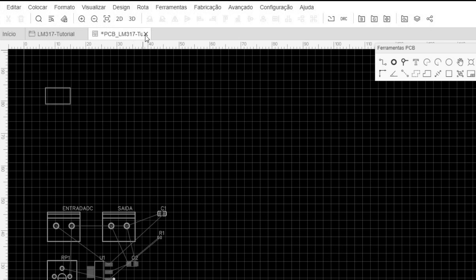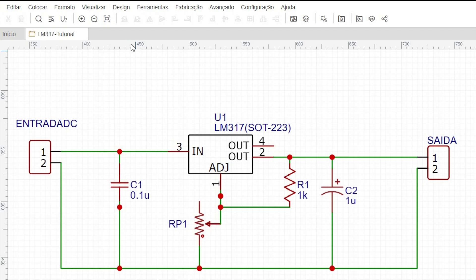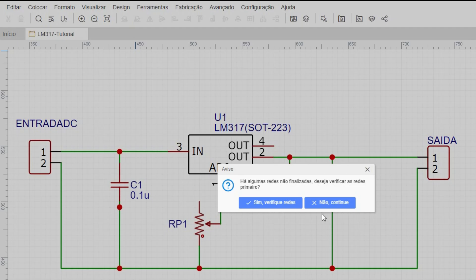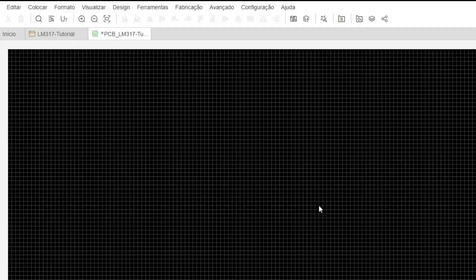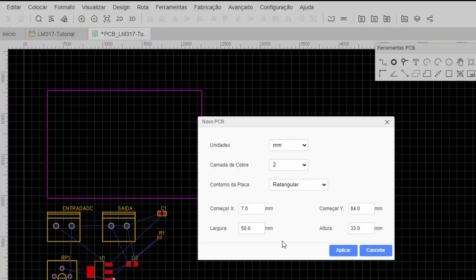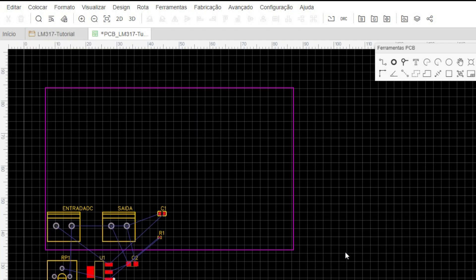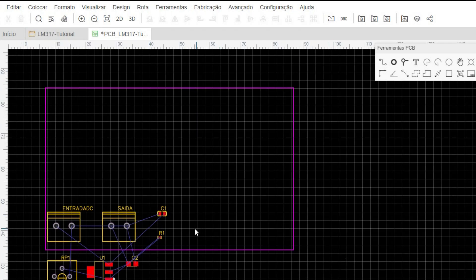I made an error — and I'll leave this in the video. It's not 8, it's 80, because I'm working in millimeters. So 80 by 50. I click Apply and it generates the drawing.